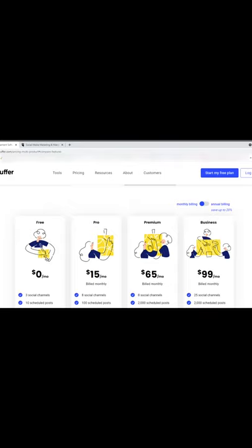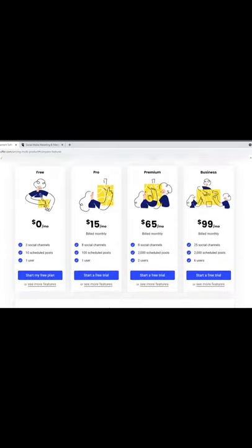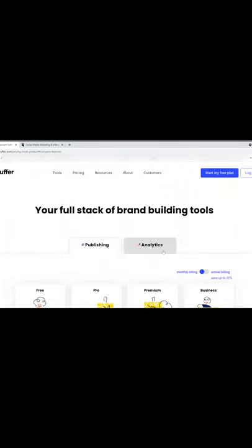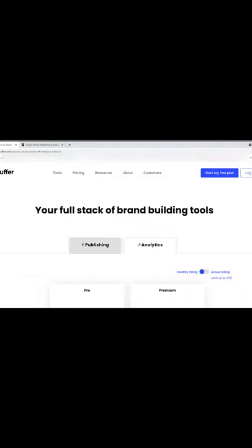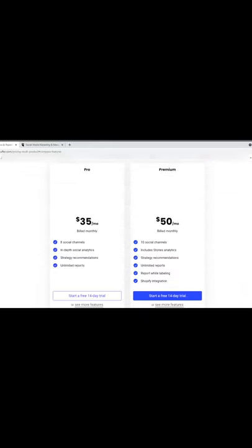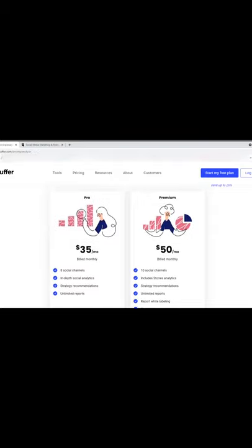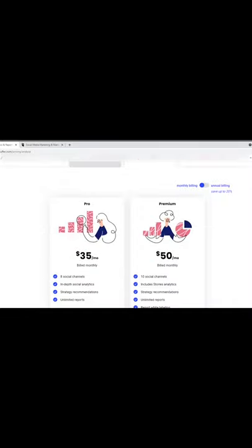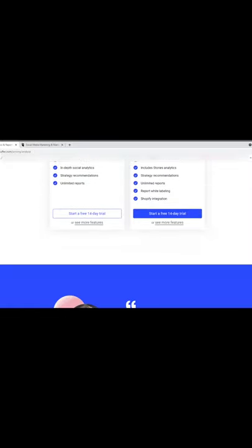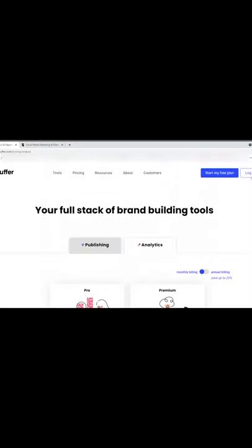So you may want to check that other video out. The analytics for Buffer — you can only access them if you're subscribed to the Premium or Pro package. If you're a freemium user, you will not have access to analytics. Alright, so let's head straight into using the Buffer tool.